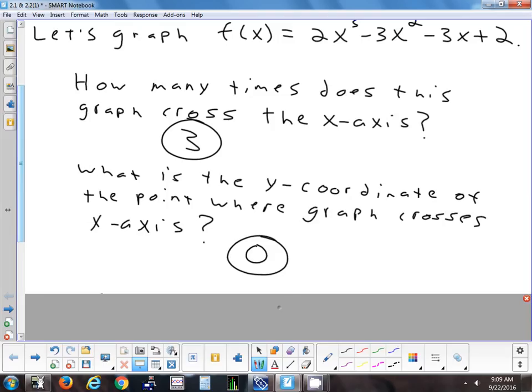A lot of times what we're going to do when we want to find where a graph crosses the x-axis is we're going to set y equal to zero. And once you set y equal to zero, that'll tell you where the graph crosses the x-axis.